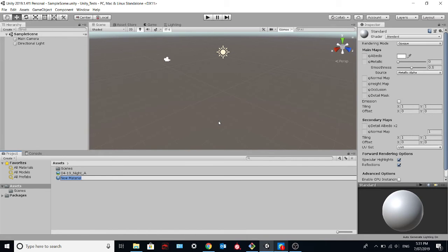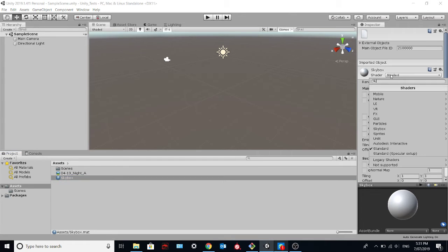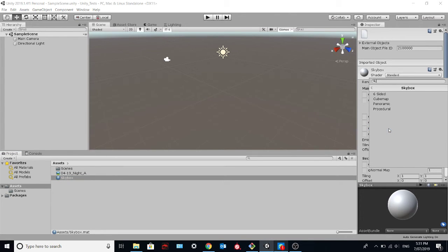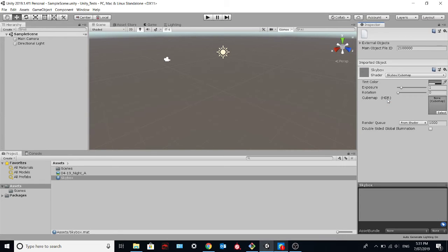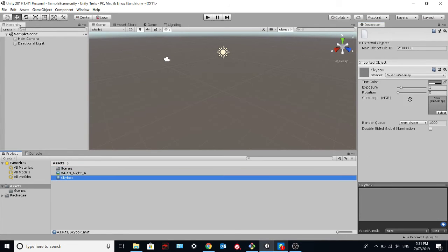Create material. We name it skybox. And we change the shader from standard to skybox. We select cube map. And we drag and drop the HDR image over here.